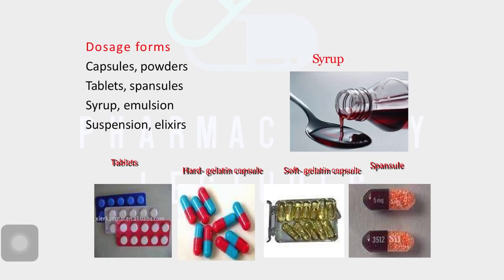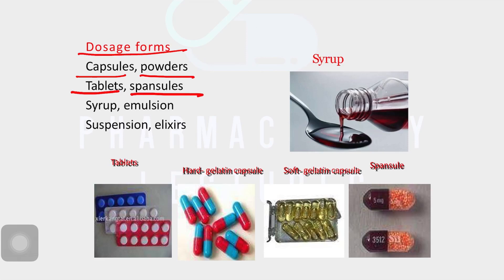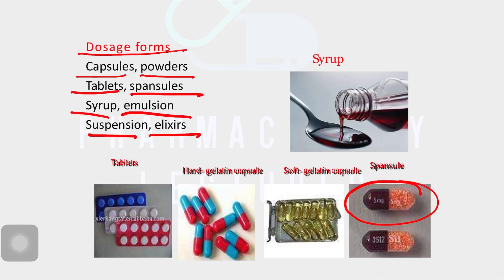Which dosage forms are available for the oral route? We'll go into detail in practical sessions, but briefly: drugs can be given orally through capsules, powders, tablets, and spensules. Spensules are a kind of capsule containing granules that disintegrate slowly, so the drug remains in the body longer and requires less frequent dosing. You can also administer drugs orally via syrups, emulsions, suspensions, and elixirs.